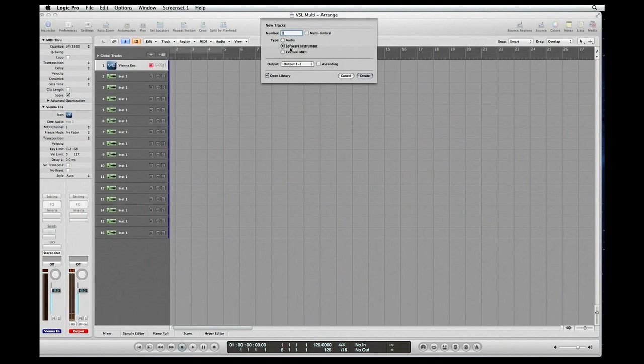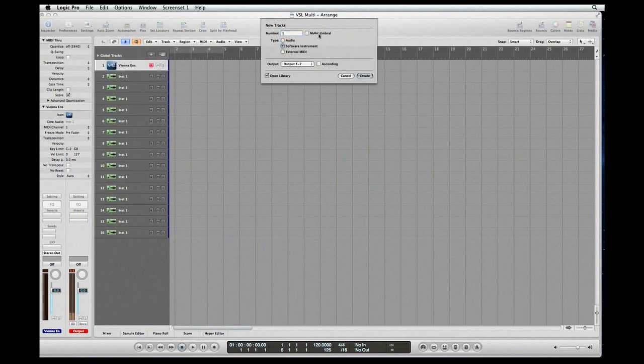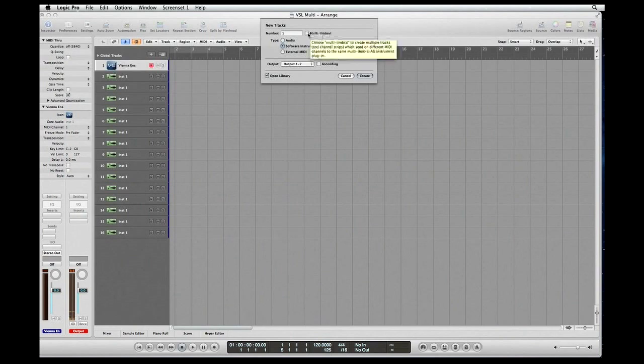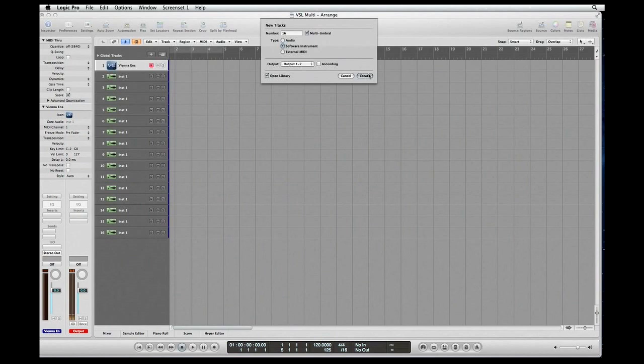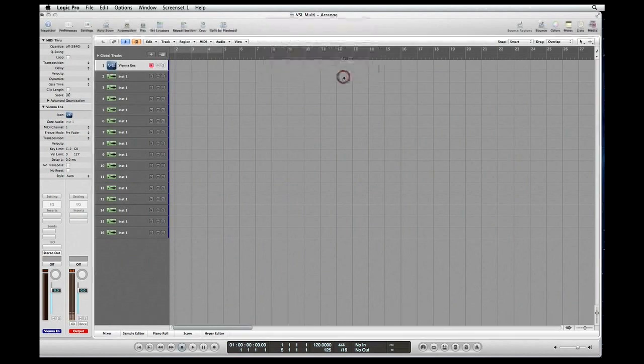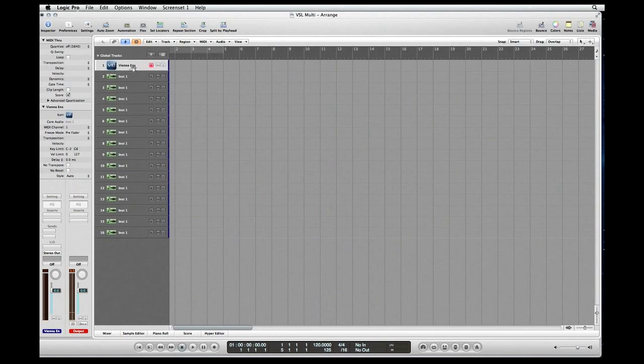Make sure your software instrument button is checked, and also go up and make sure multi-timbral is checked. You'll see the number of tracks will change to 16 and click on Create. I'm going to click Cancel because my track list already has my MIDI instrument with its 16 channels.